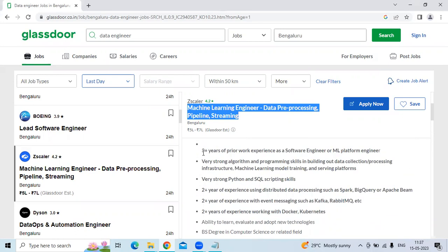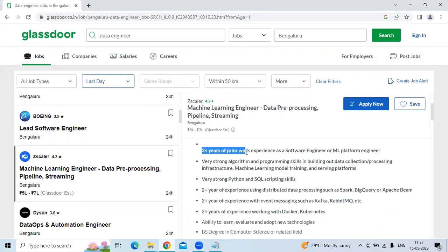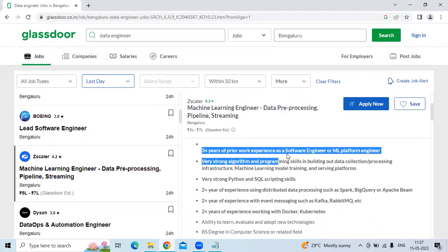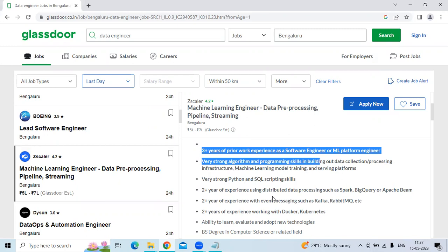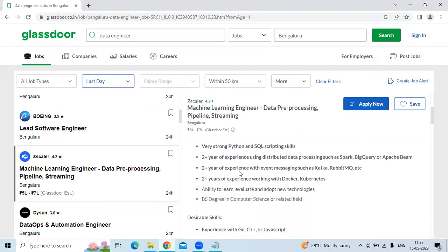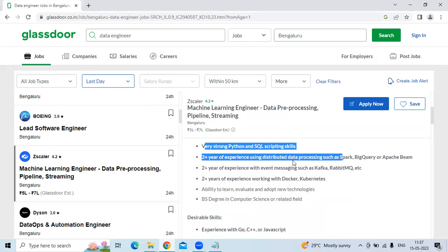They are looking for three plus years of prior work experience as a software engineer or ML platform engineer with very strong algorithms and programming skills, building out data collection or processing infrastructure for machine learning, modern training and service platforms, and very strong Python and SQL scripting skills.